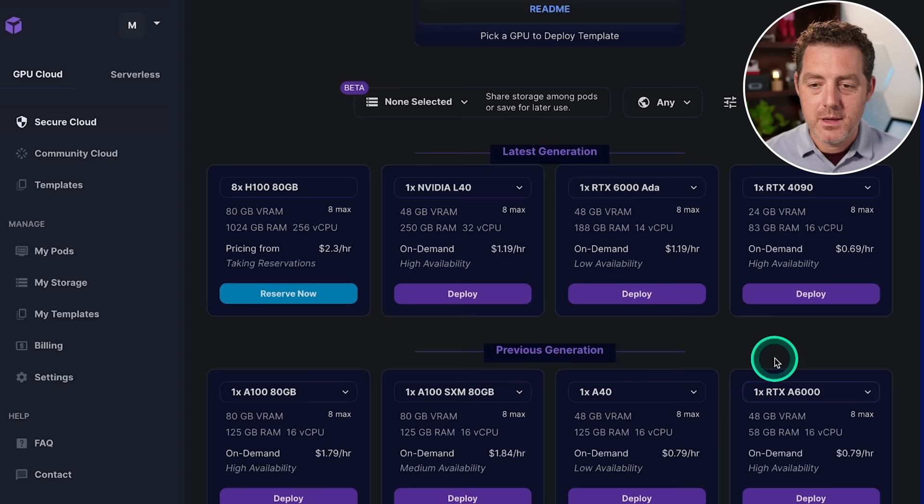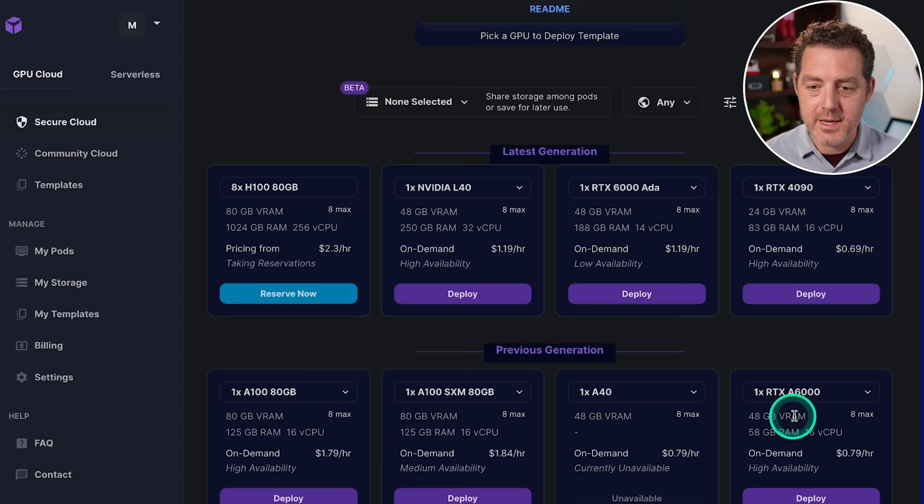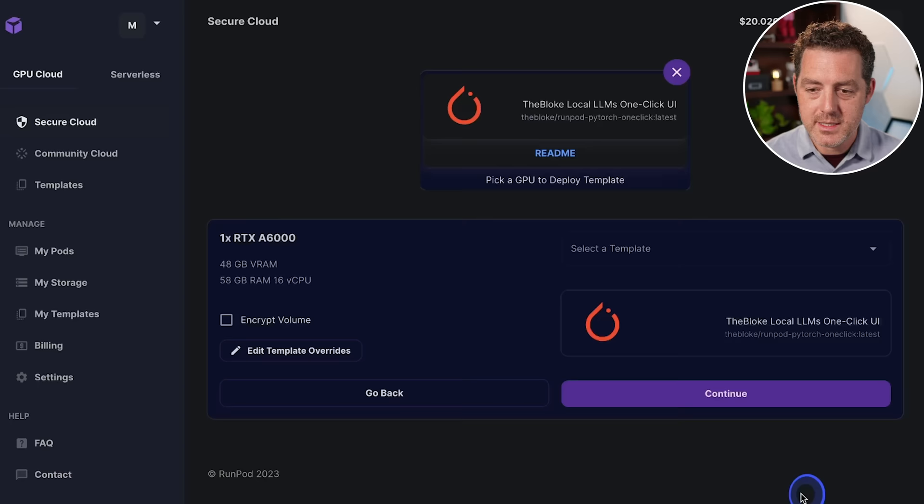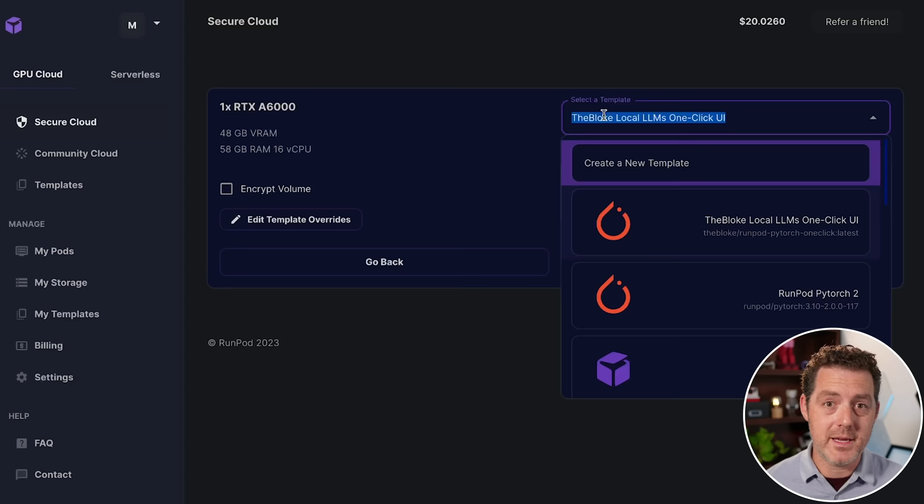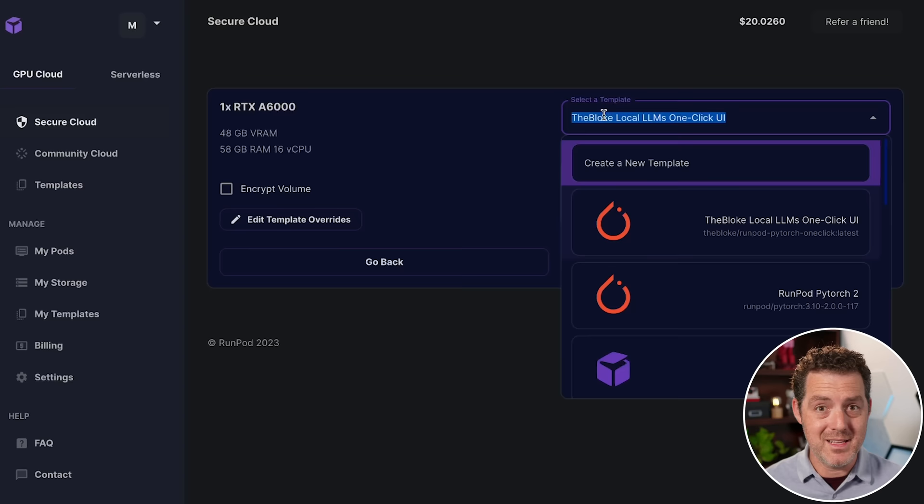So we're going to come down. We're going to use an RTX A6000, which has 48 gigabytes of VRAM. It's 79 cents an hour. We click deploy. We already have the blokes template installed. If you don't already have it installed, I'll include the link in the description below. All you have to do is click it, and it installs it in your RunPod instance. And then it provides all the necessary extensions and tweaks that we need to run any of these models easily. So from there, we're going to click continue, and then deploy.